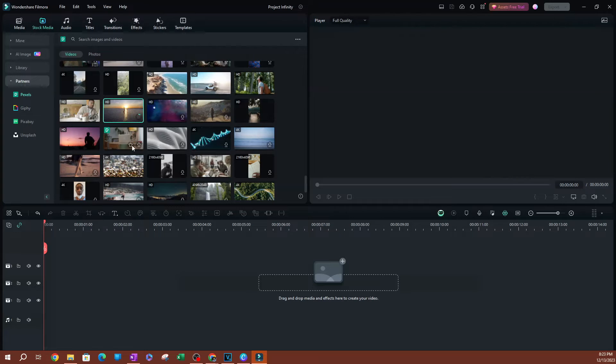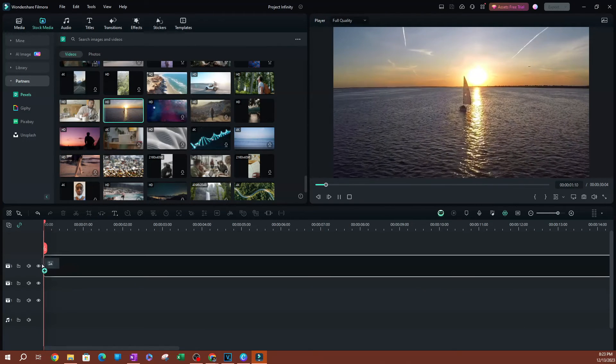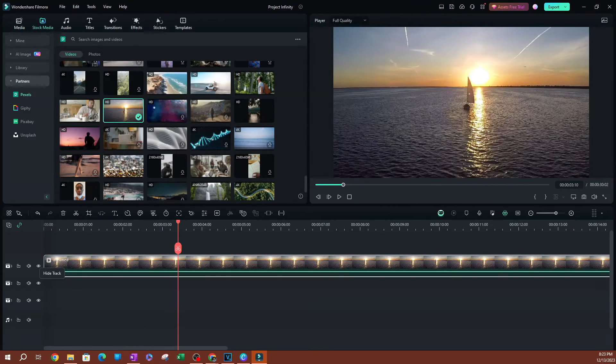Let's grab this video here. I'm going to go ahead and download this video and drag and drop it on the timeline.